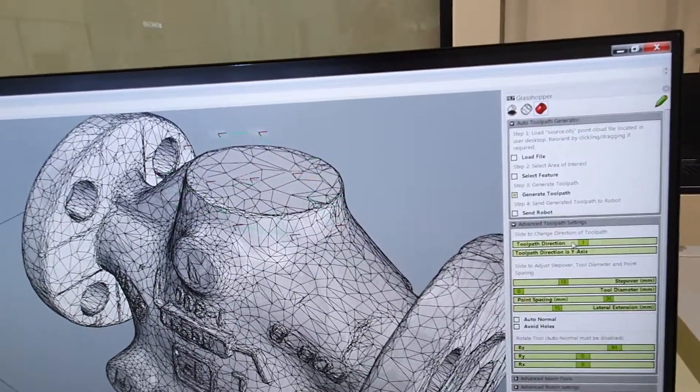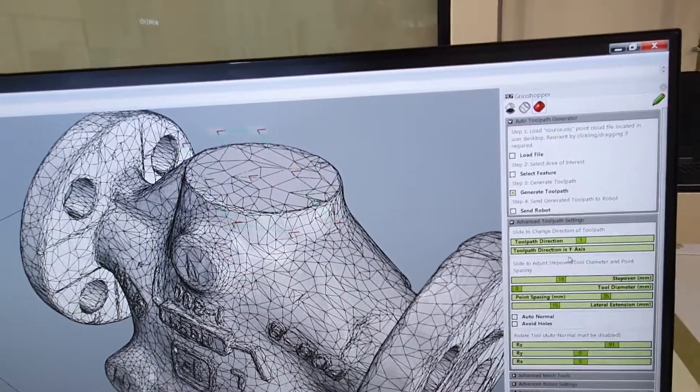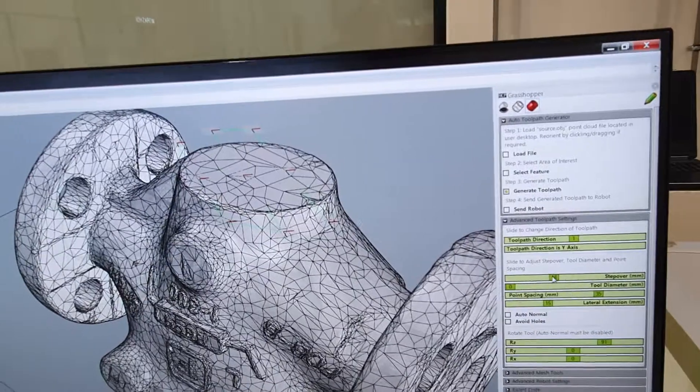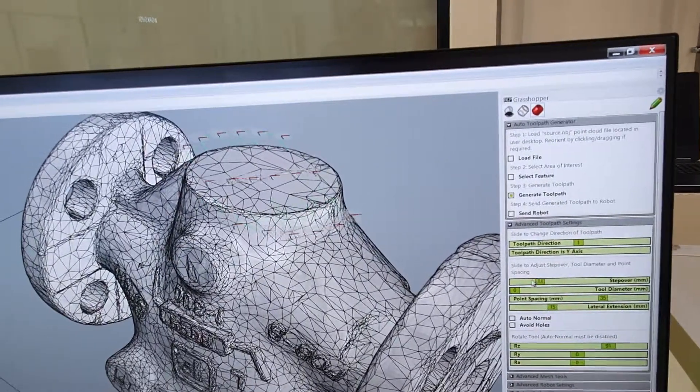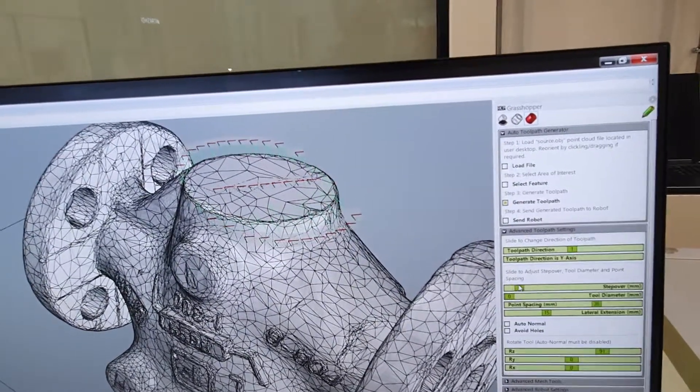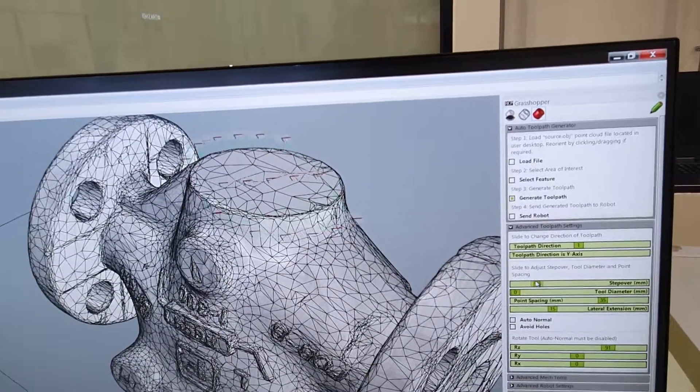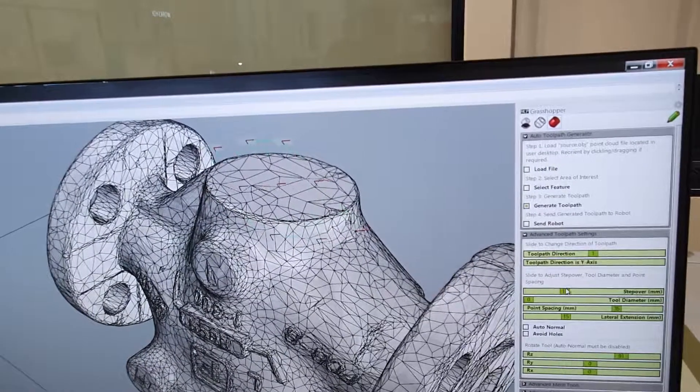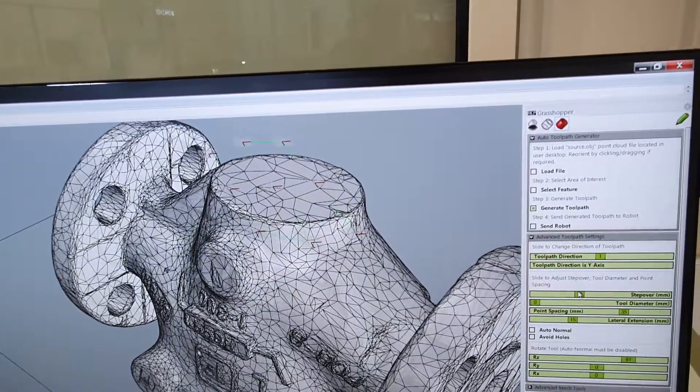We can also dynamically vary the stepover rates. As you can see as I move the slider, the toolpath is regenerated in real time.